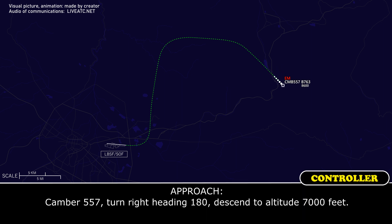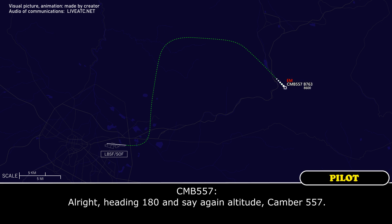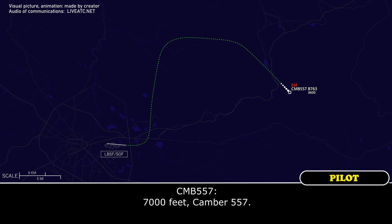Camber 557, turn right heading 180, descend to altitude 7,000 feet. Heading 180 — and say again altitude for Camber 557. Camber 557, descend to altitude 7,000 feet. 7,000 feet, Camber 557.